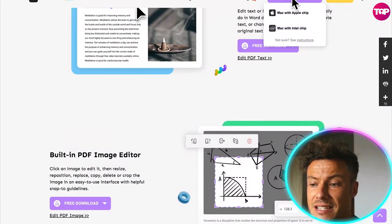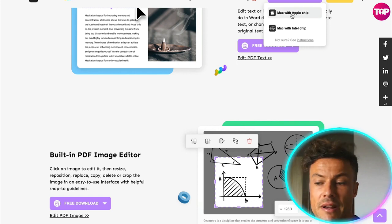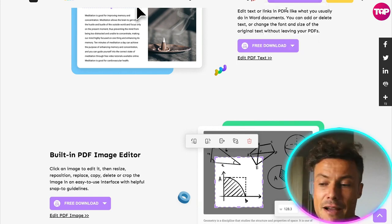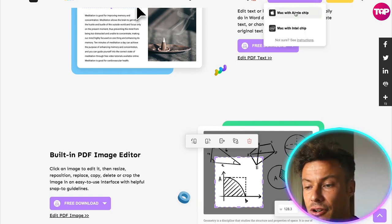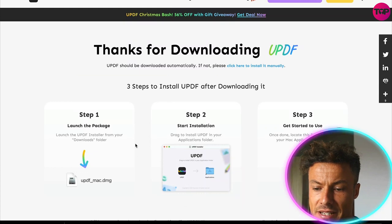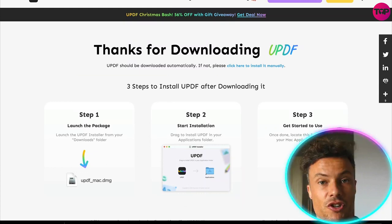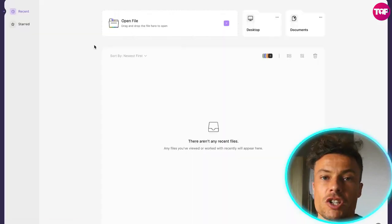So what you need to do is click on free download. For me, it's already recognized I have an Apple Mac. I'll just click on Mac with Apple Chip and that will automatically start my download and give me the instructions I need to install this onto my computer.